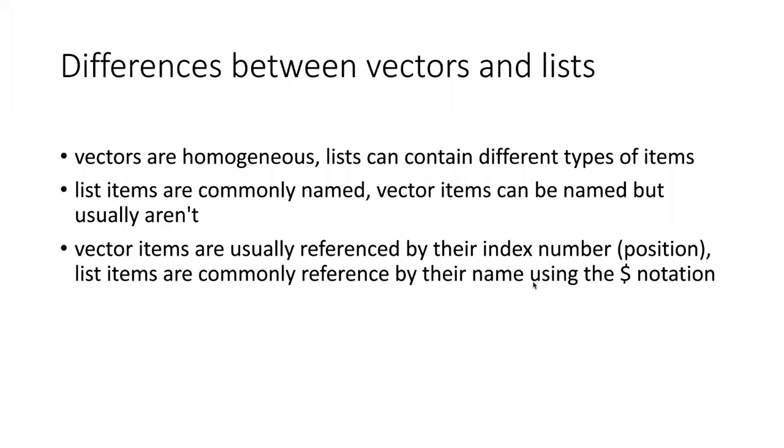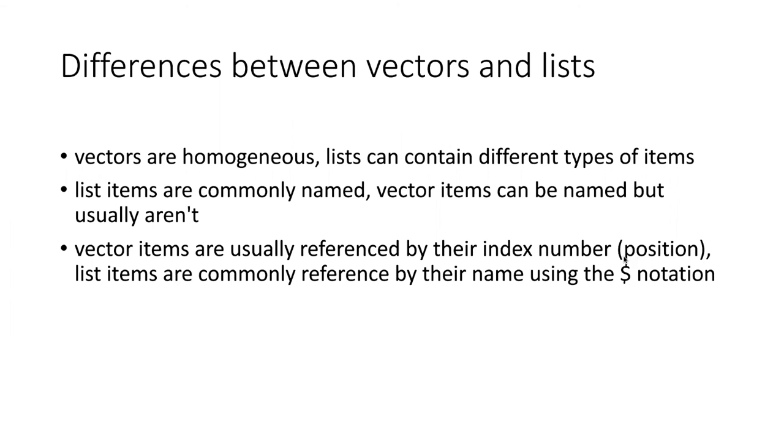So to review, the key differences between vectors and lists: a vector must be homogeneous—it can only contain one kind of item—whereas lists can contain any different kind of item. Another difference is that we often name list items. Vector items can be named, but oftentimes we don't. And the other thing is that typically vector items are referenced by their position or index number, whereas list items are commonly referred to by their name using the dollar sign notation.